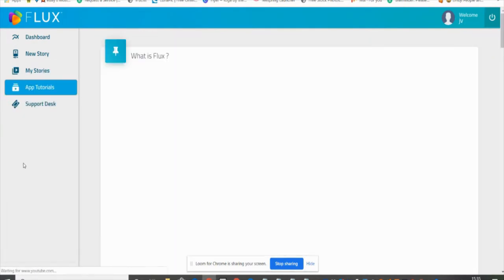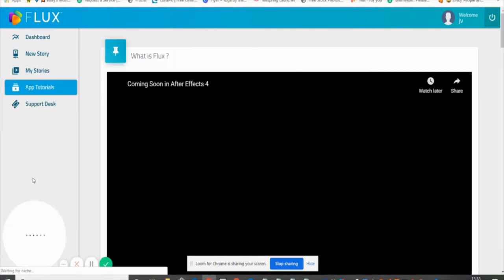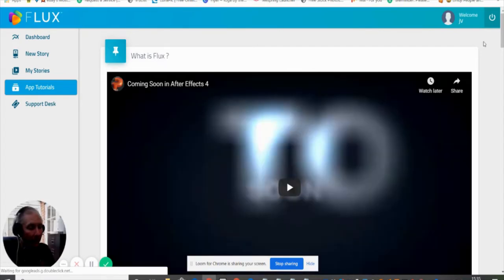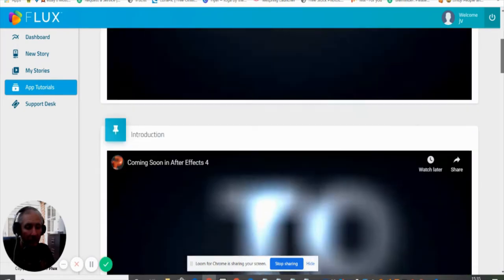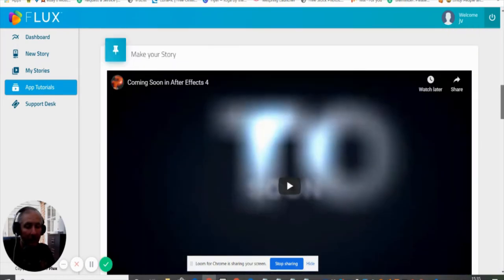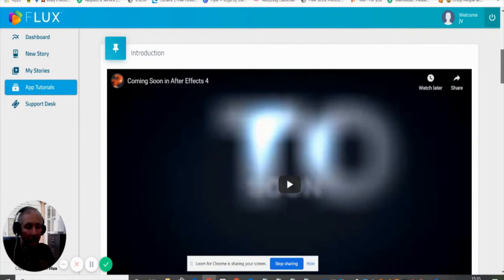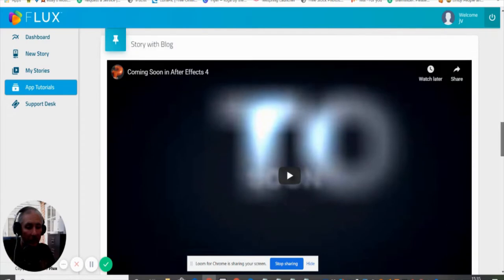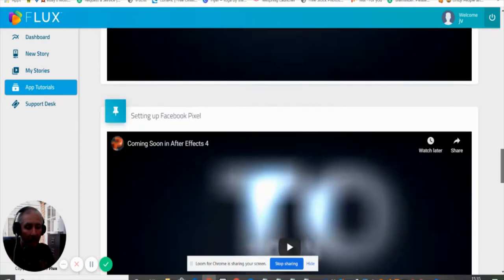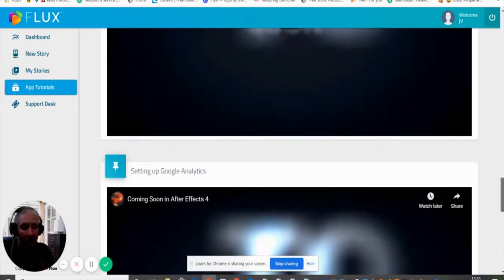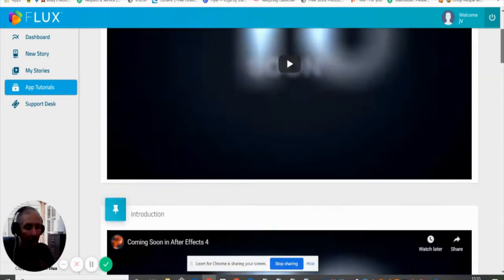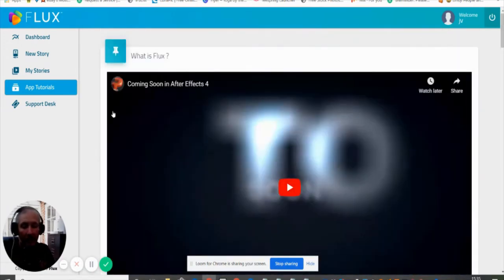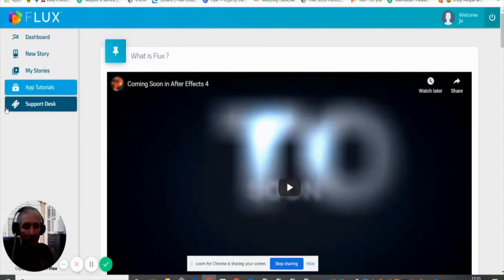Then you get the app tutorials, which explain what Flux is and give you everything you need. It's going to show you how to make your story, the introduction, setting up the Facebook Pixel, setting up Google Analytics, and support. So they've got it really covered. It comes with 24/7 support right here.